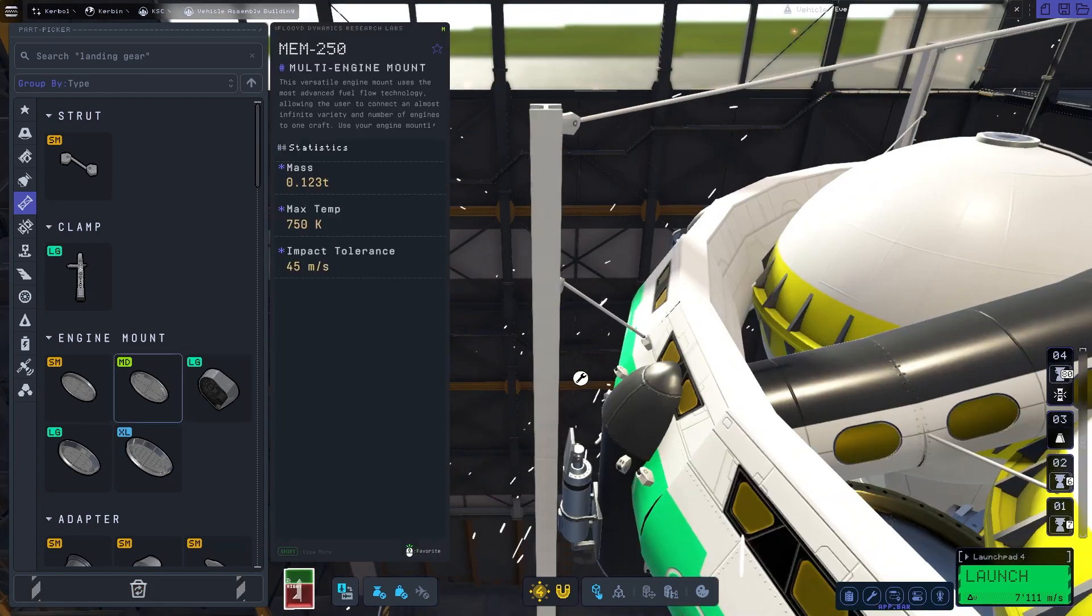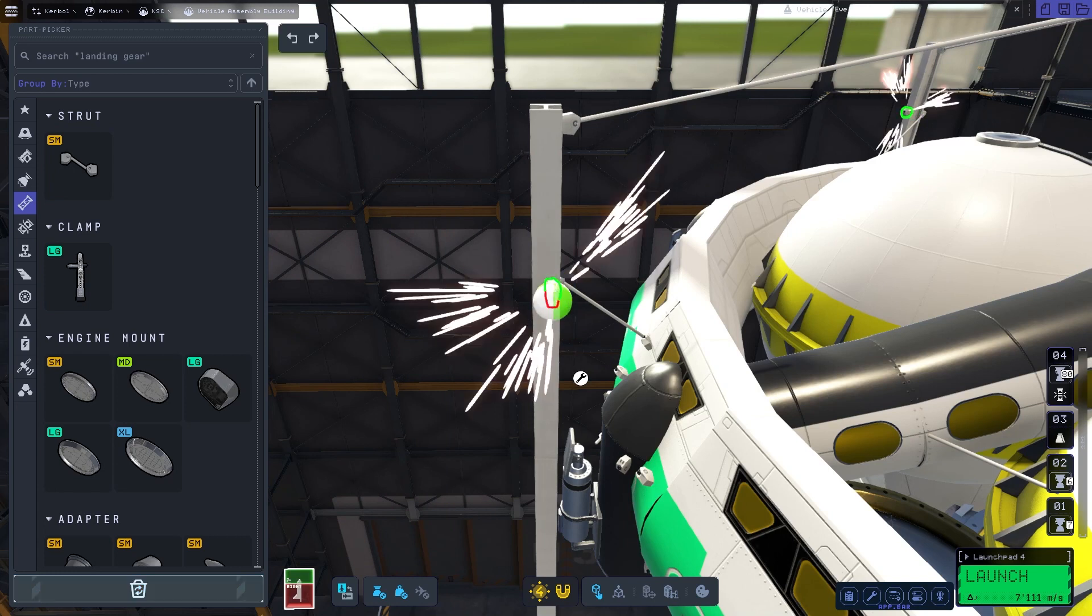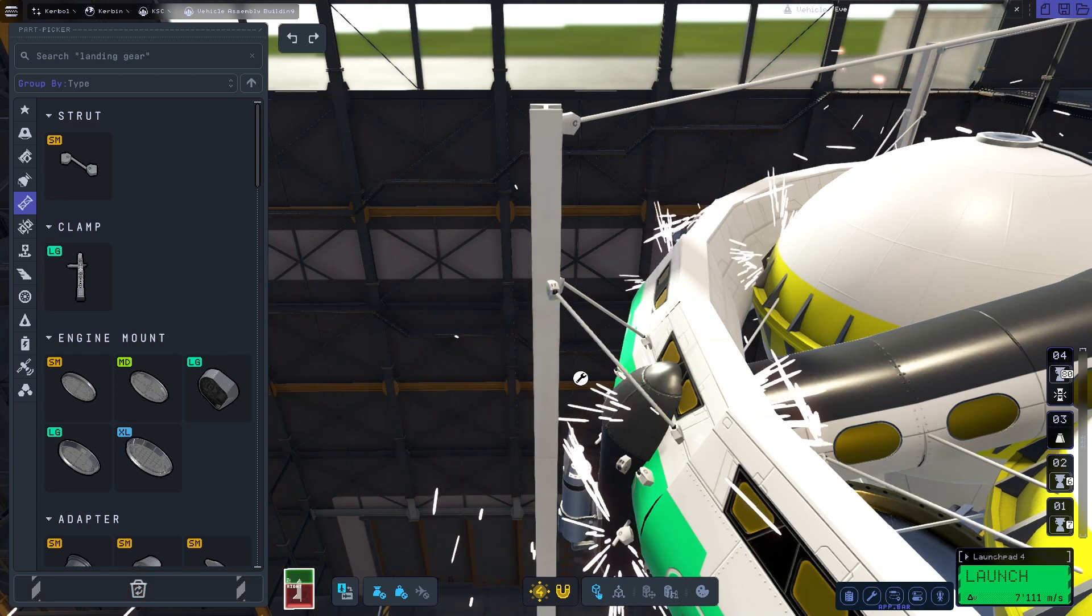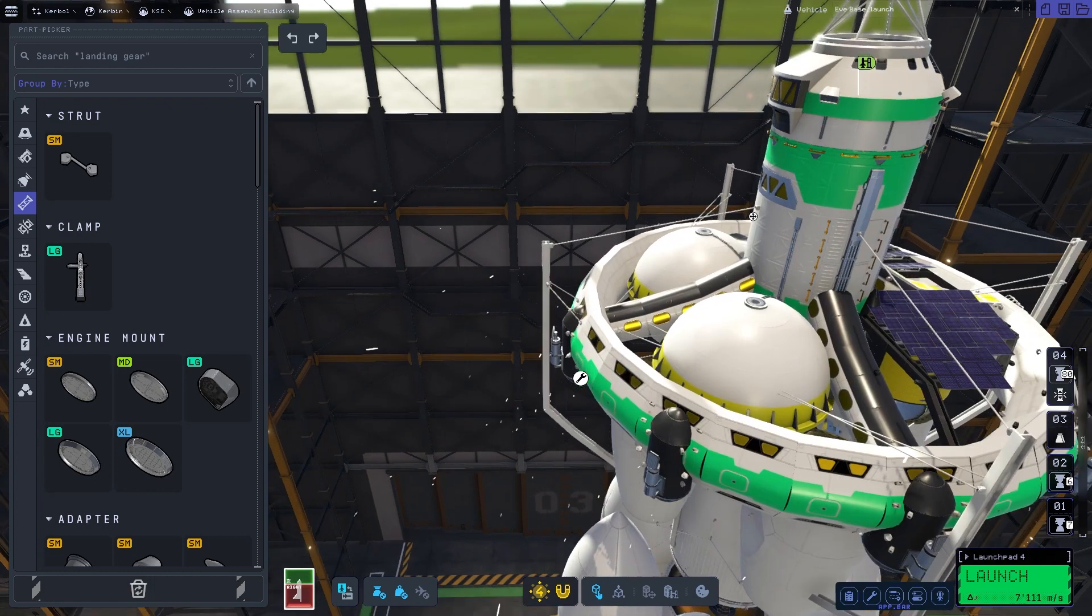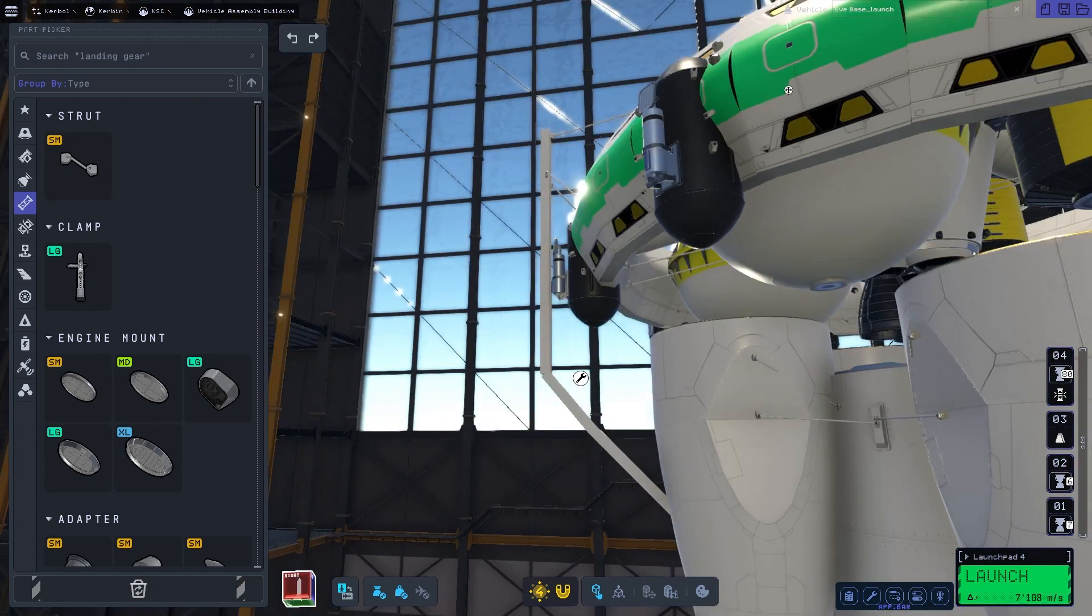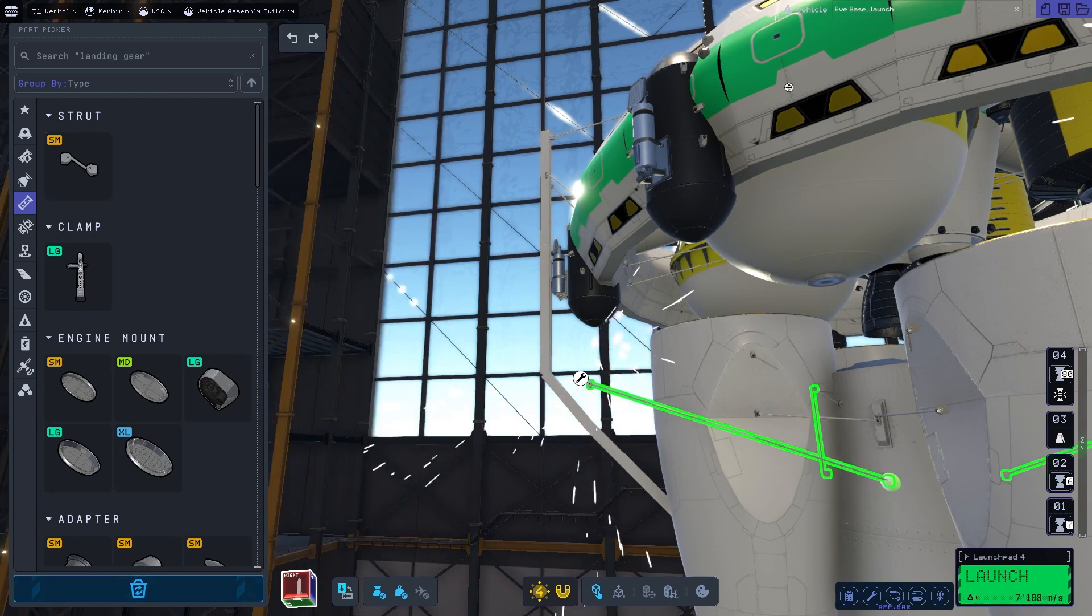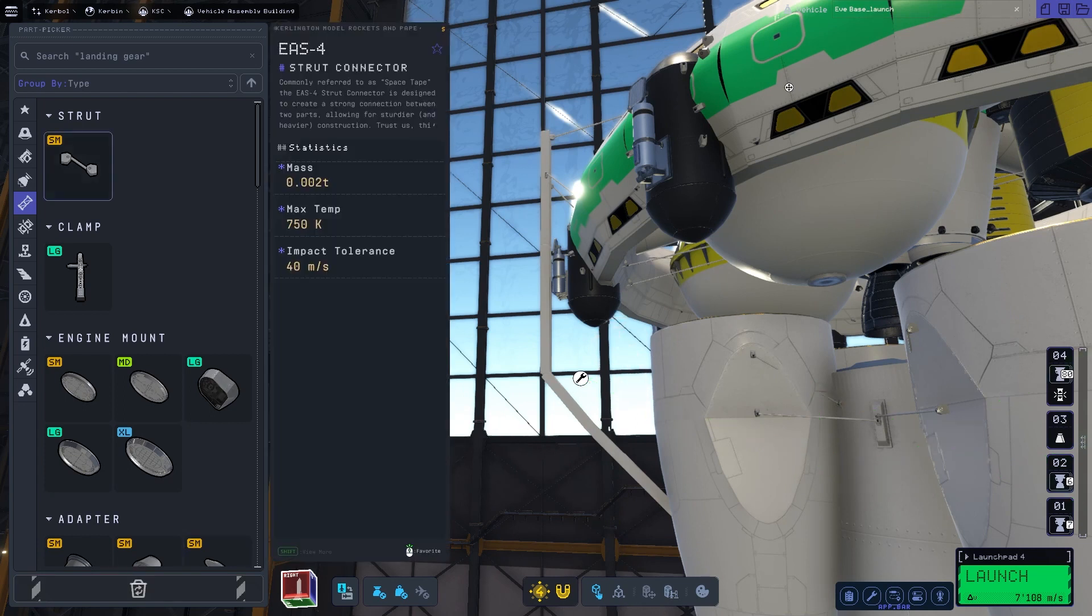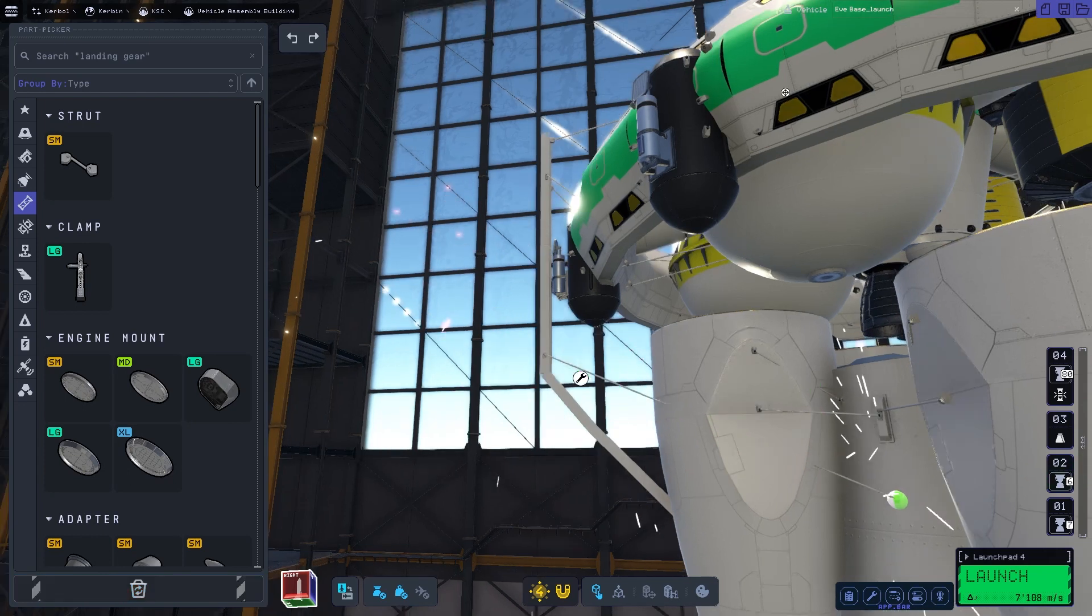And the biggest annoyance of all. Fixed. VAB becomes unresponsive after clicking the fairing edit button and doing an unrelated action. Finally. If you ever had it that you wanted to remove a fairing, but your cursor would constantly be stuck on the fairing and you couldn't do anything else. This is fixed now. Finally.